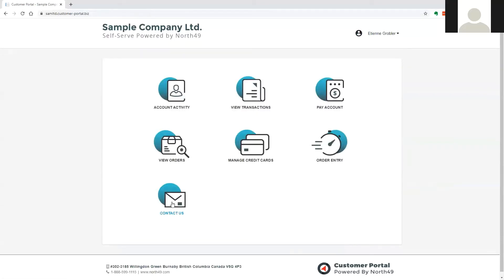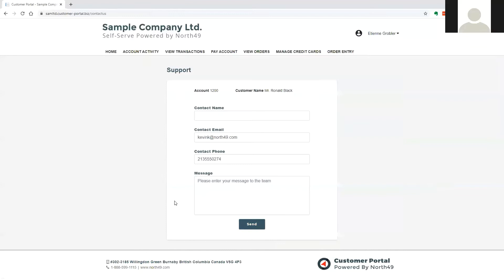Finally, the portal contains a contact us form, which may be used to contact the merchant via email. The user will get an email confirmation of the request which was submitted.